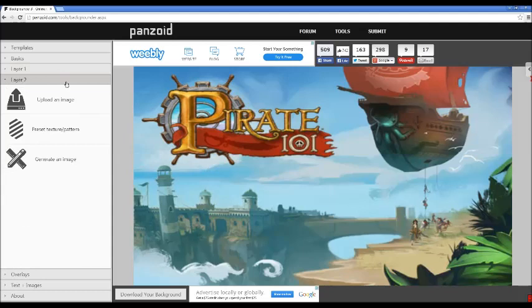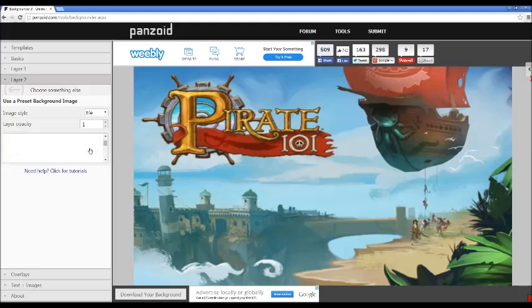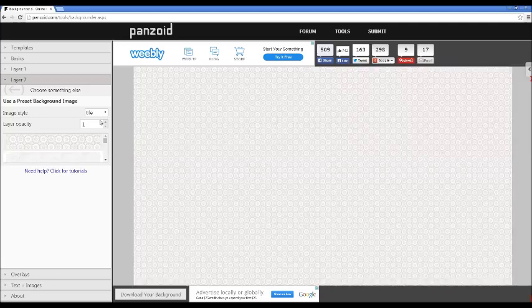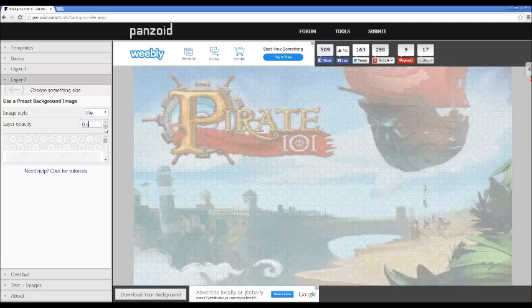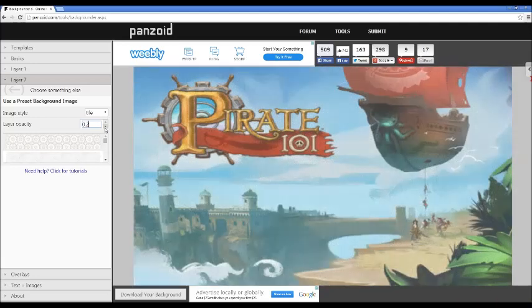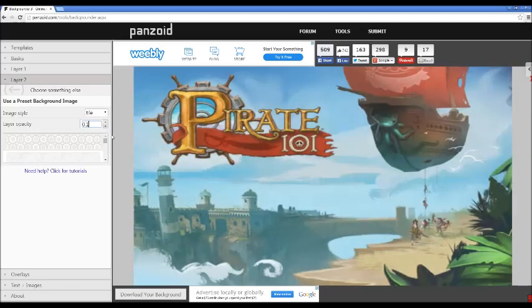What I do is you can change the opacity. I'll keep that to one. You go to layer two, and you can either upload another image or use your own texture. They have all-around textures. What I use for the texture is this, and I usually change it to point one.